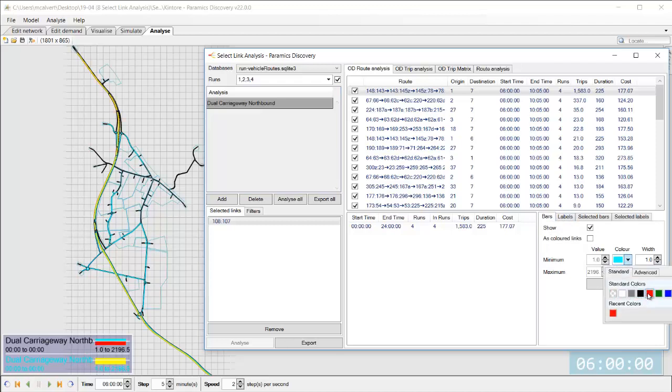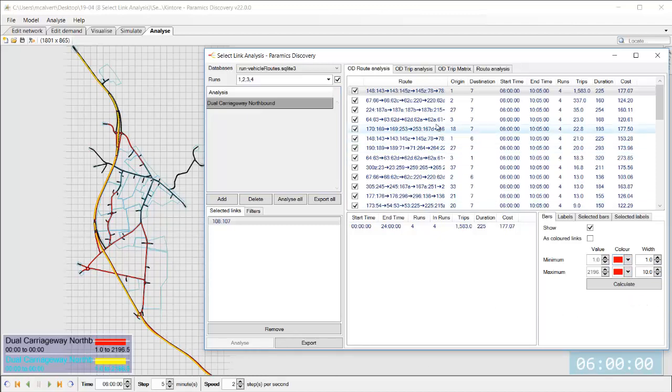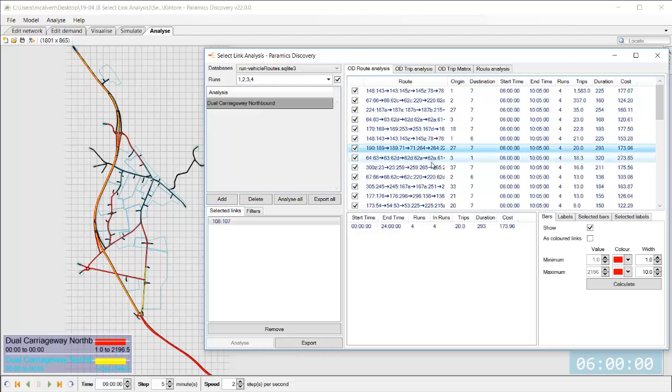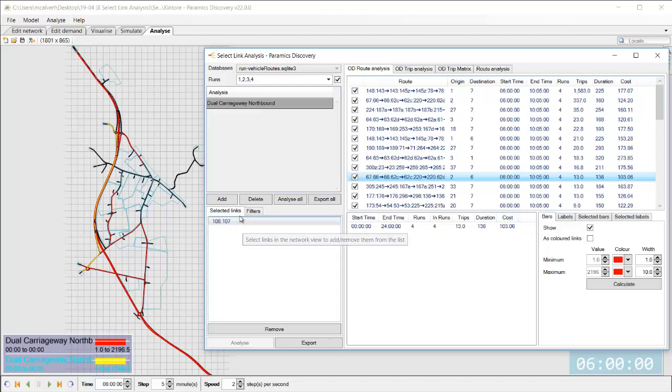So it's displaying all of the routes in blue and the specific one I've selected in yellow so let's change all of them to red and you can see that change happening on the network and then I could select other routes and it's showing me the selected ones in yellow so I can see exactly the different routes that are using that link how many trips there are.